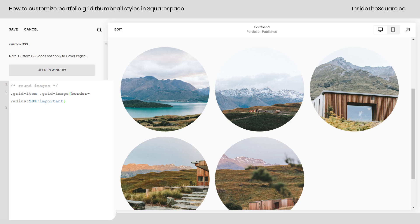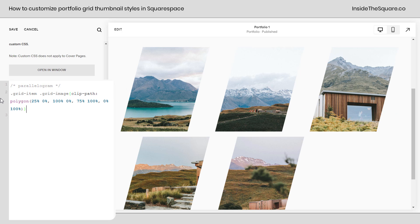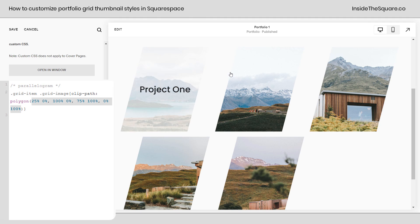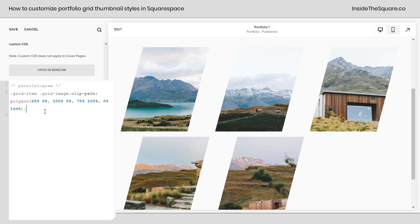There was one other shape I wanted to share with you — an exciting one called a parallelogram. We're going to make this with a clip-path and not a border-radius. I'll paste this code right here, and now you can see we've set up a polygon clip-path that creates an angled look for each one of these thumbnail projects inside the portfolio. Pretty awesome! This clip-path is listed in the description below, and there I also have a link if you want to generate your own or play around with those numbers.